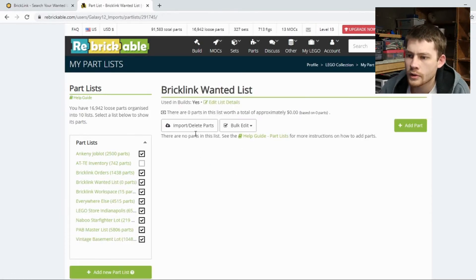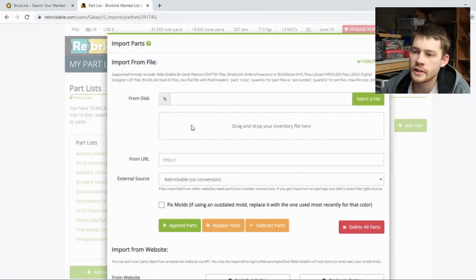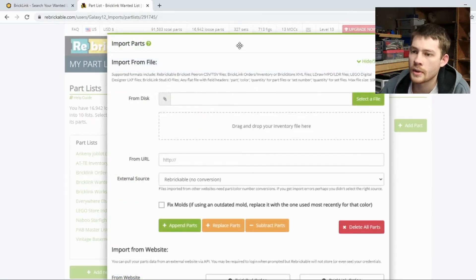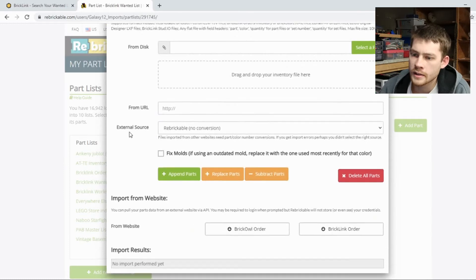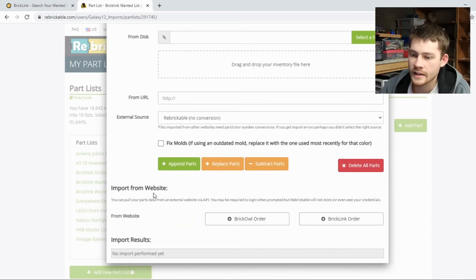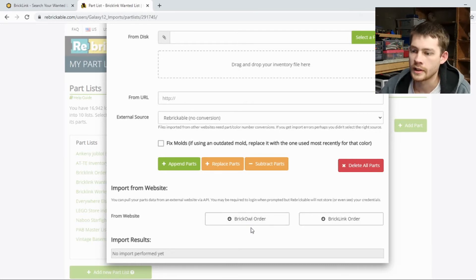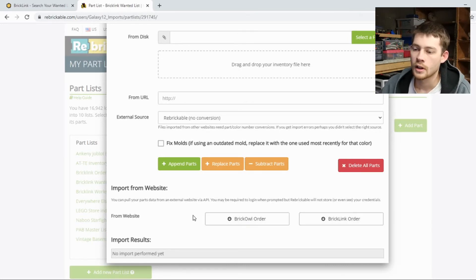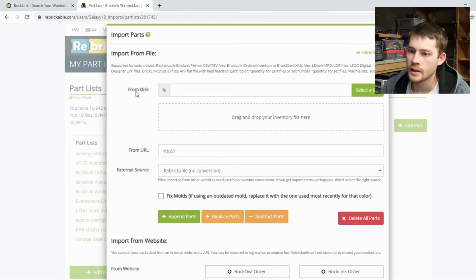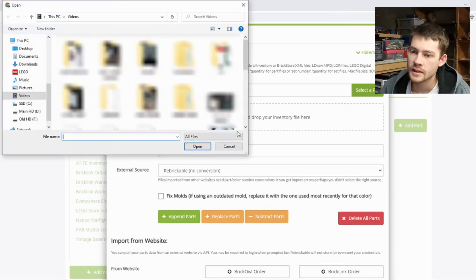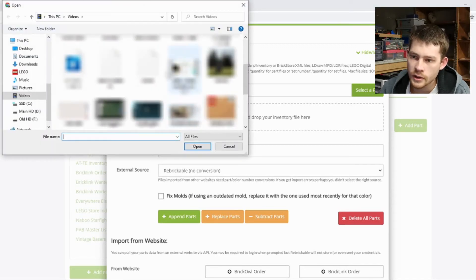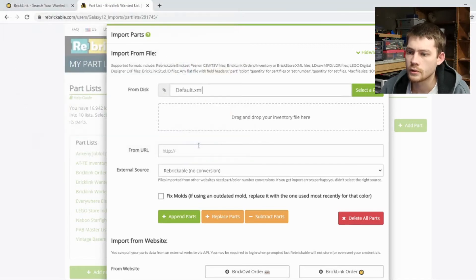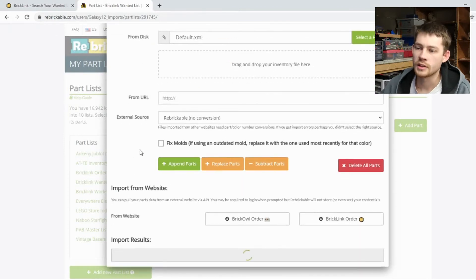And now we're going to use the import delete popup, which opens up kind of this window here. And don't be distracted down at the bottom where it has an import from website. This is handy when you have an order placed already from BrickOwl or BrickLink. And it works pretty well, but a wanted list is not an order. So we need to go up here and upload a file from the disk. I've got it in my videos folder. Here is the default. We'll open this up.